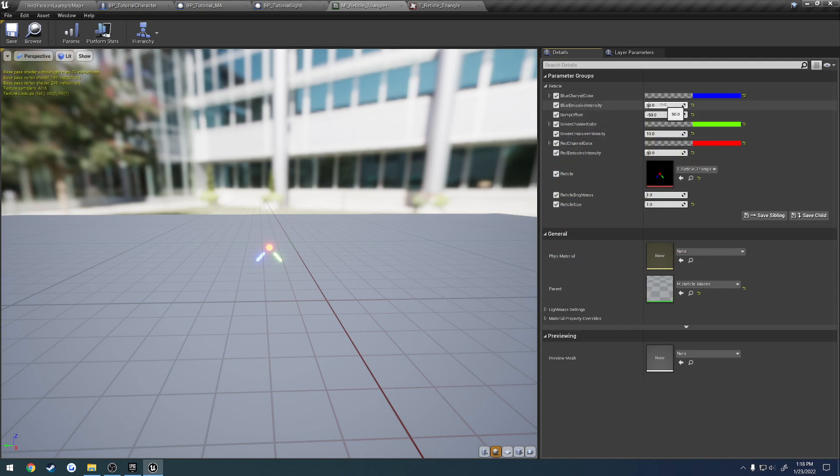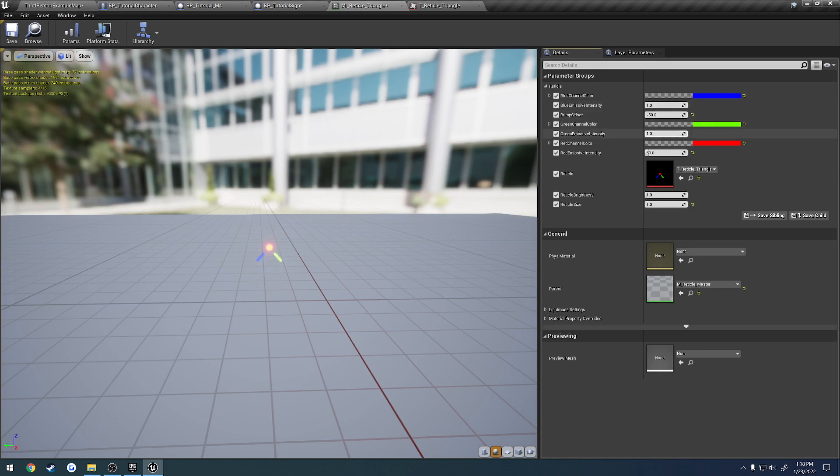Basically, the color, how much, like, how emissive it is. So this is dull. Now it's crazy bright. And all that fun stuff. I'll revert that back to the default.